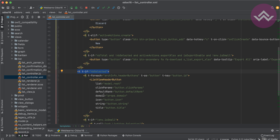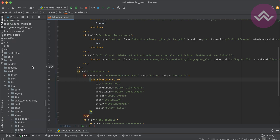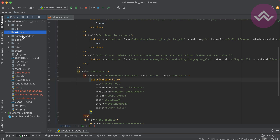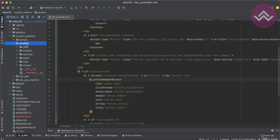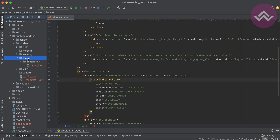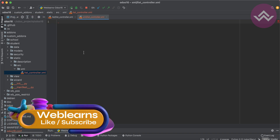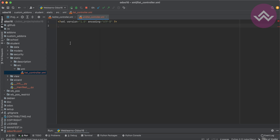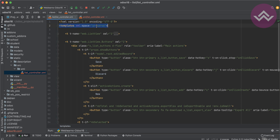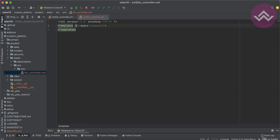I'm going to extend this template using XPath. Inside this condition I will add the new button we're trying to add. For that, let me go to our custom module which is 'student'. I'll create a new directory under static/src, under src I'll use the xml folder, and create a file called list_controller.xml.